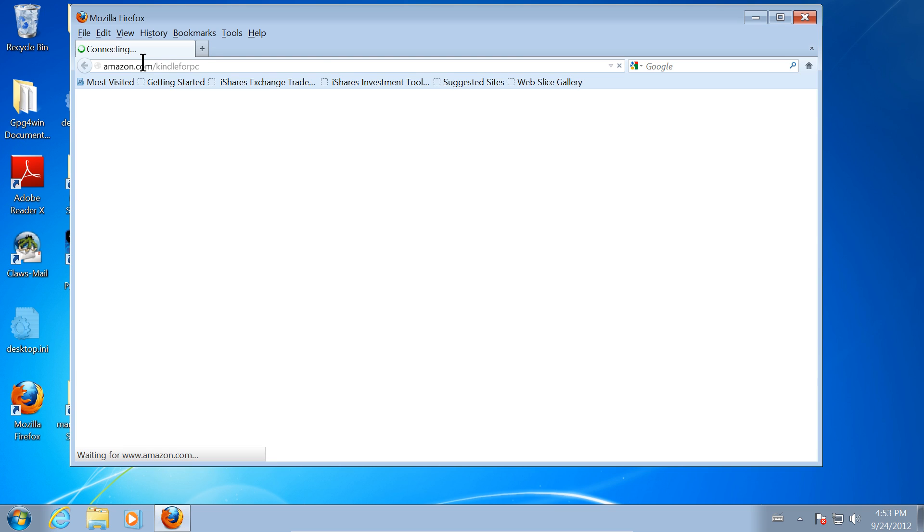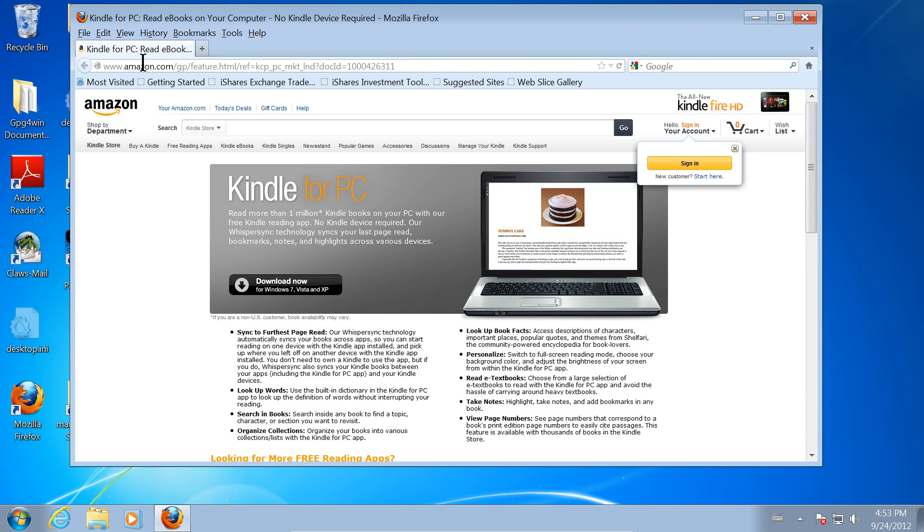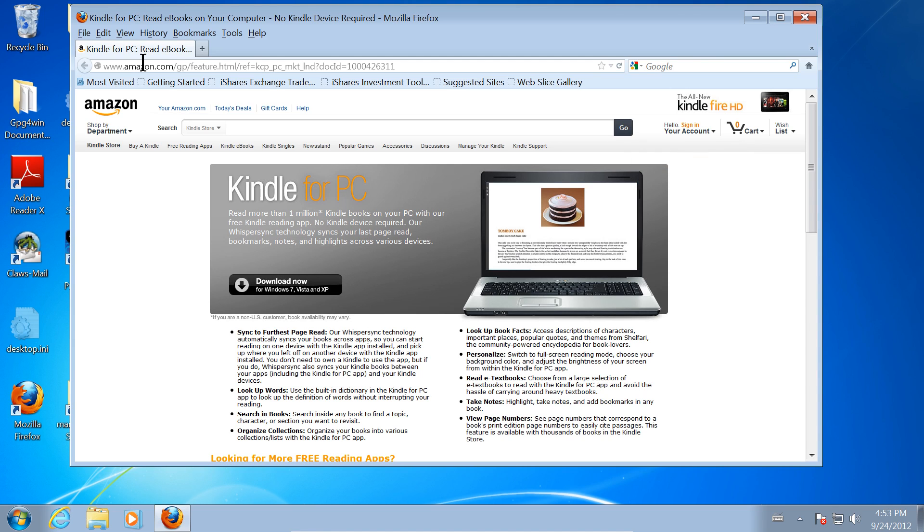and this takes us straight to the Amazon page where you can download the Kindle for PC application. If you had not known that exact address, you could have simply gone to Amazon, and in their search box, search for Kindle for PC.